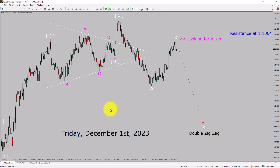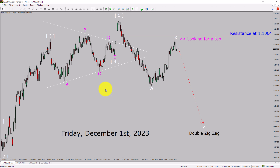Today is Friday, December 1st, 2023. I am going to analyze the Euro-USD currency pair. Let us start the top-to-bottom Elliott Wave Analysis.